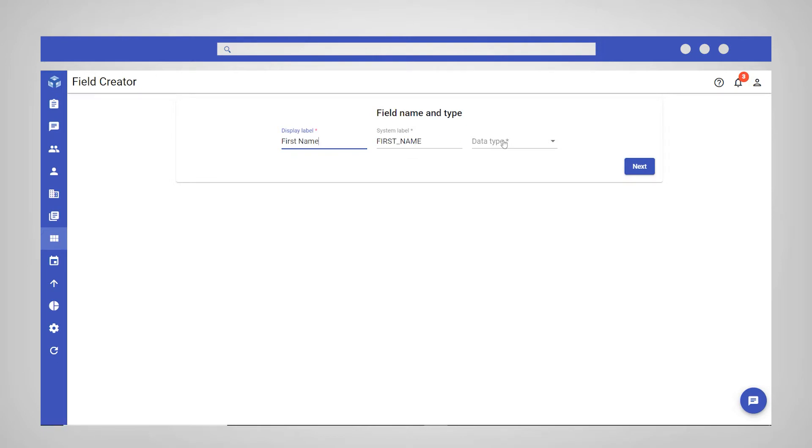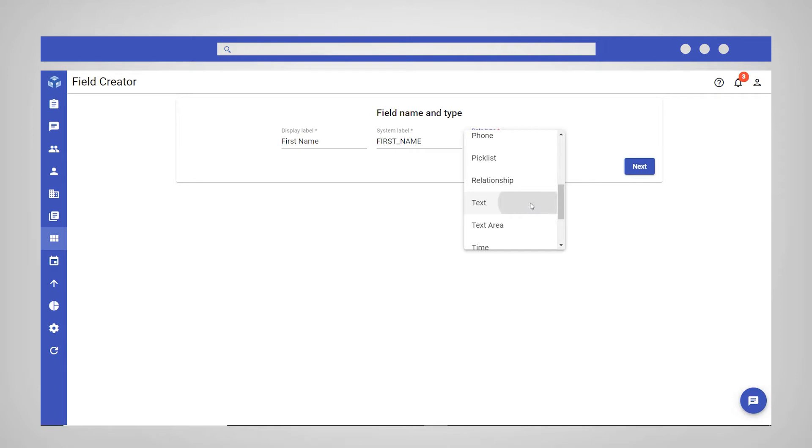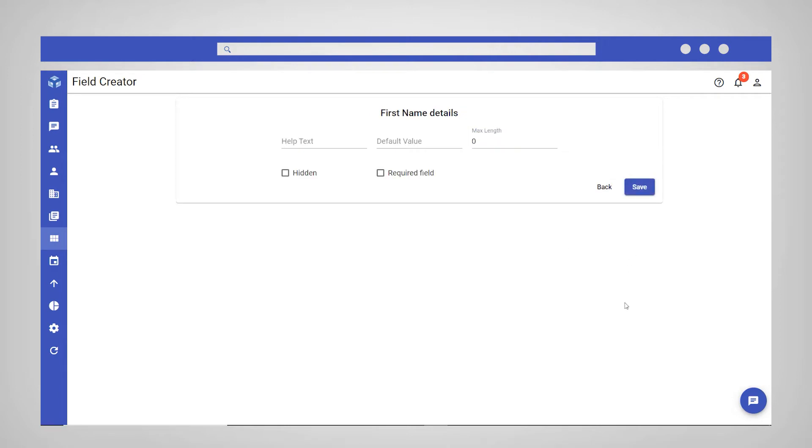Enter a display name for the custom field. Select the field's data type and click Next. Then you have the option to enter any help text for the field. Set a default value.